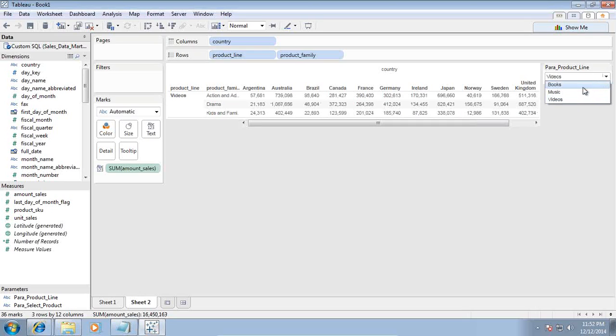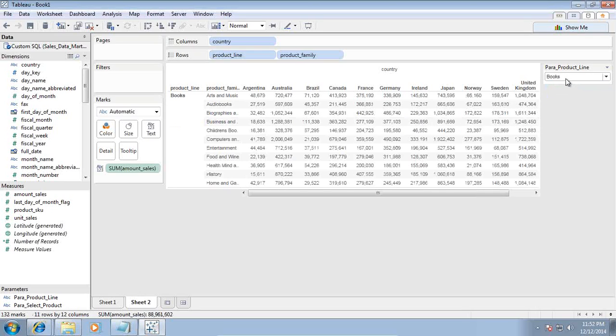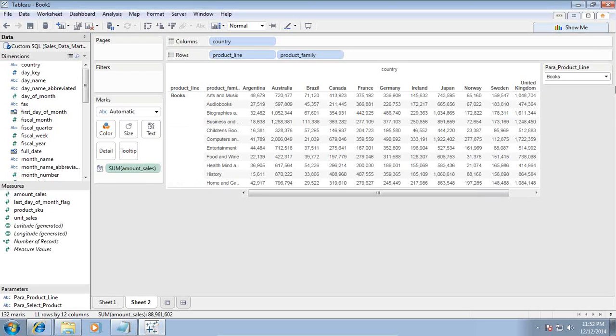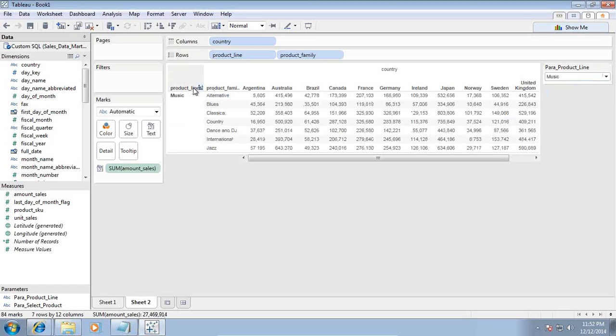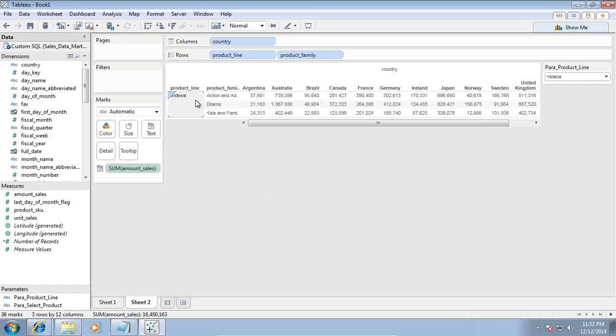When I am selecting books, my custom SQL query takes the parameter value books and accordingly my report gets rendered. When I select music, the value takes music. Videos - it takes videos.